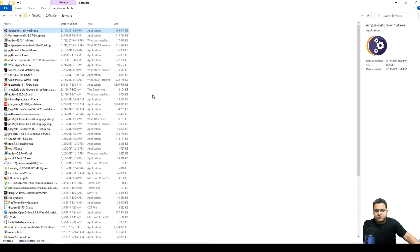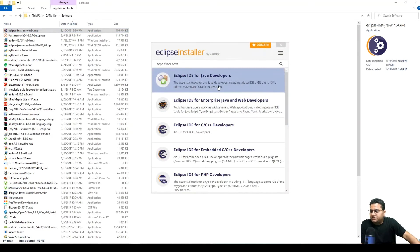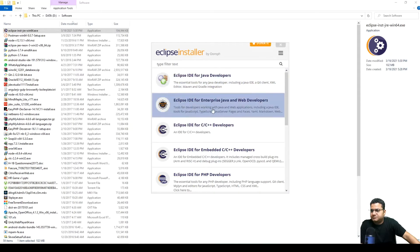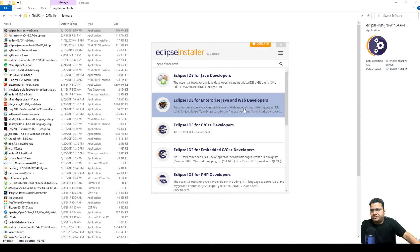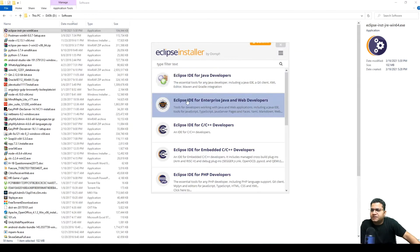I'm going to install this in my D drive. So in here I'm going to install Eclipse IDE for Java Developers, or maybe I can choose between Java and Enterprise Java and Web Developers. I can go for the essential tools for any Java including Java EE, XML editor, Maven and Gradle.